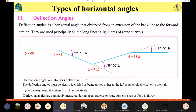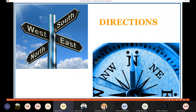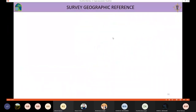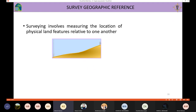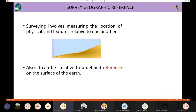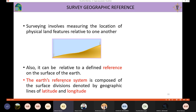Now it's important to talk about directions in surveying. Surveying involves measuring the location of physical land features relative to one another. In the beginning of this lecture we said we can define a location relative to another point, but we also need a global reference on the surface of the earth — not just a relative reference. The earth's reference system is composed of surface divisions defined by geographic lines of latitude and longitude.